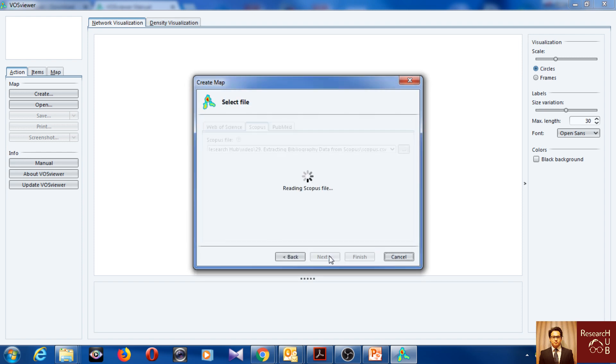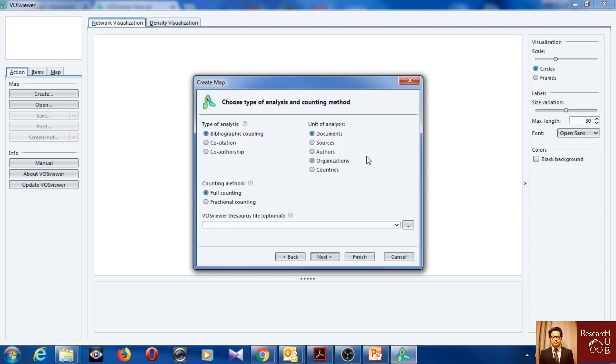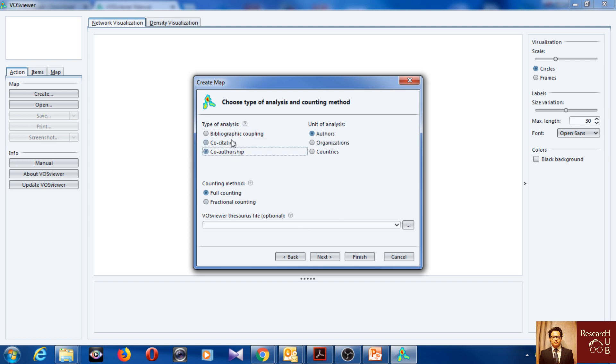And then click next, next. So finally it took some time, but we successfully read the file. So here it provides us three types of analysis. There are a few more based on the data we have. It provides us three types.